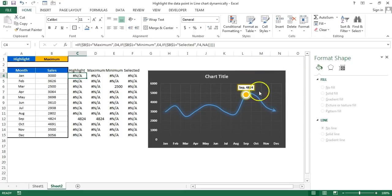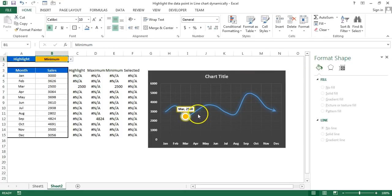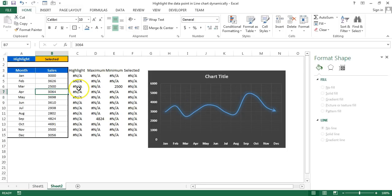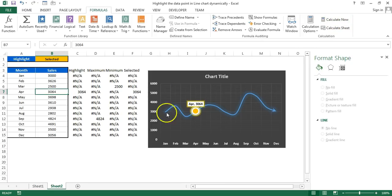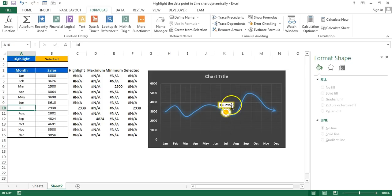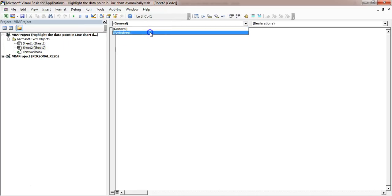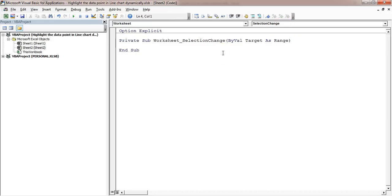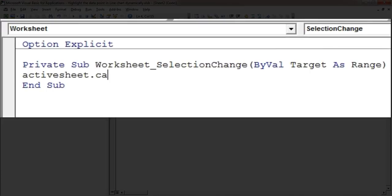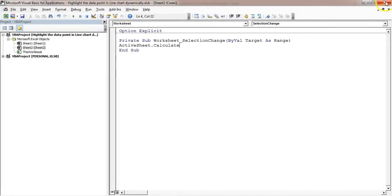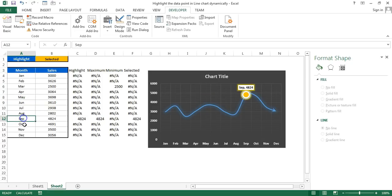Now the maximum value is highlighted automatically. Selecting Minimum highlights the minimum value. However, when 'Selected' is chosen and you click a cell, it doesn't update immediately because the formula needs recalculation. You can use Formulas > Calculate Now, but to automate this, go to Developer > Visual Basic, double-click on Sheet, select the Worksheet SelectionChange event, and add one line: ActiveSheet.Calculate. Now clicking anywhere updates the chart automatically.